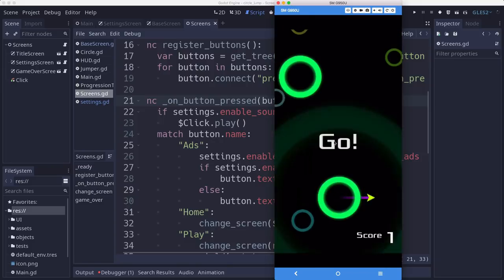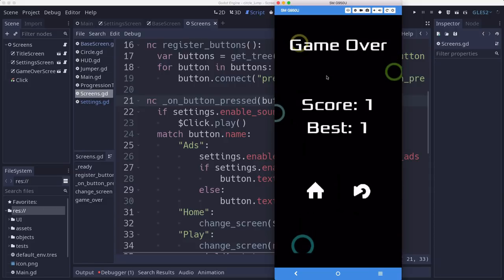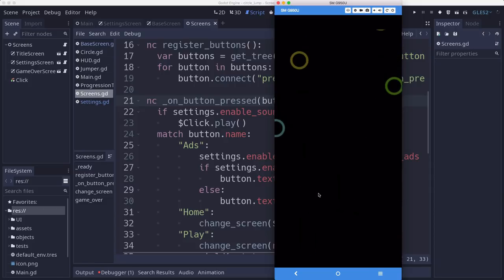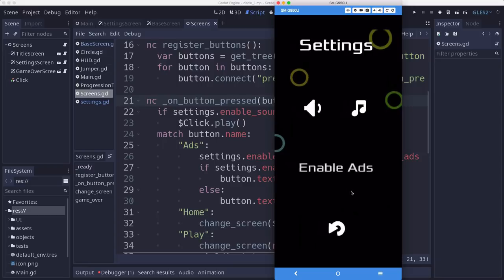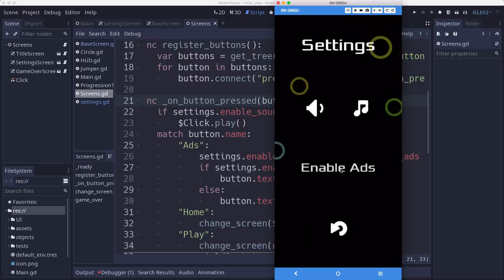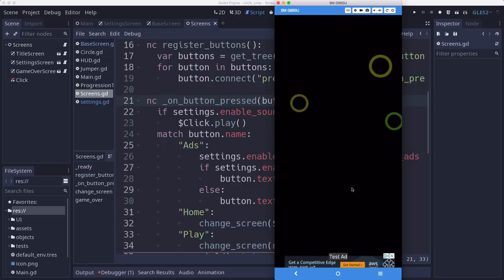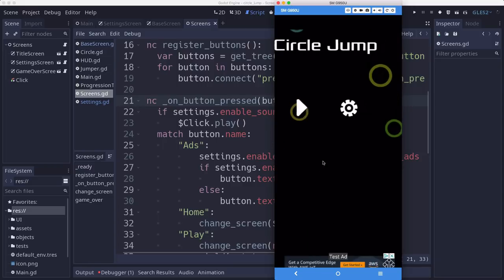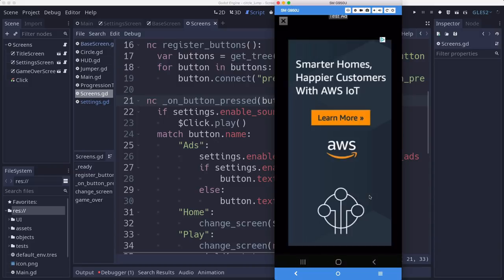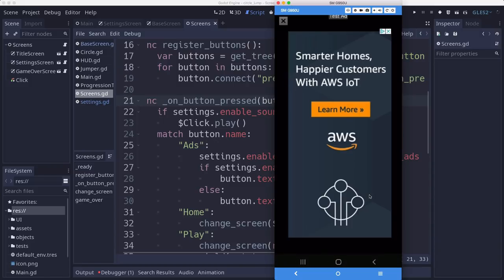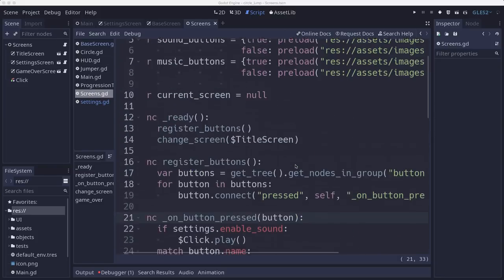So I should be able to play, lose, and not see an interstitial. But if I go back over here and enable ads, they come back. So that gives you a way to enable and disable ads whenever you want.